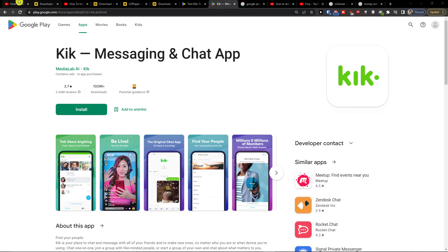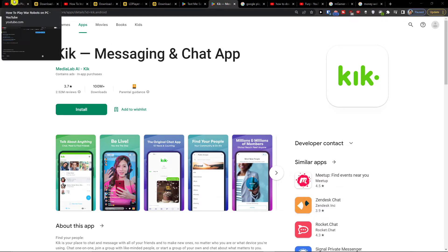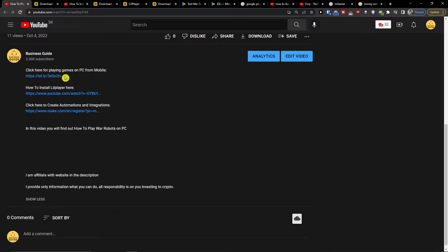So the first thing that you want to do is scroll down below to the description and you will find the link that's going to be the first link.